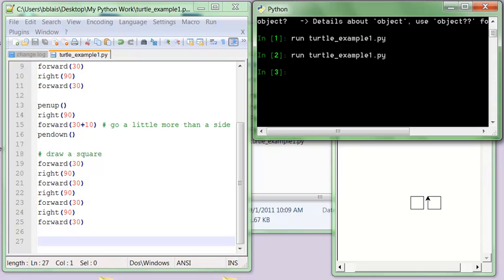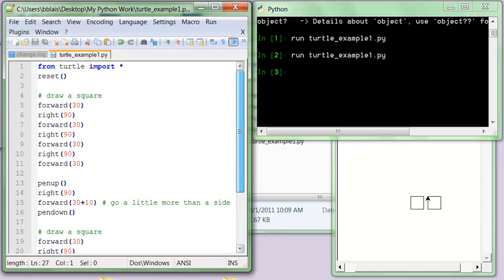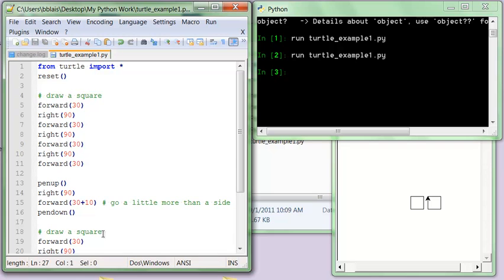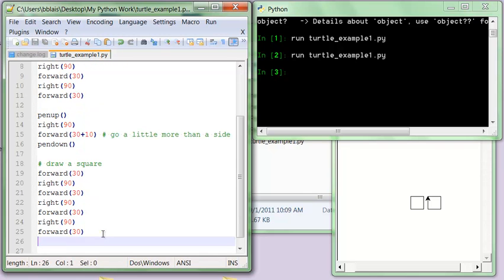Now, if I wanted to do 10 squares, then this clearly is going to get out of hand very, very quickly. So I can't just keep copying and pasting. But what I'm really doing is I'm really drawing the square, doing this nice little pen up and pen down, and then doing exactly the same thing. And if I want to repeat that many times, this is what I do.